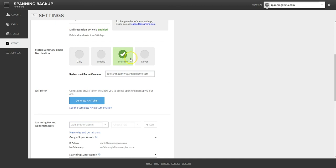Additionally, Spanning offers a public API which allows customers to automate their license assignment and exports.